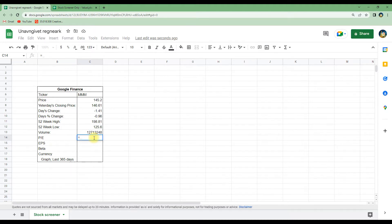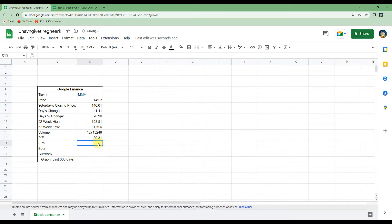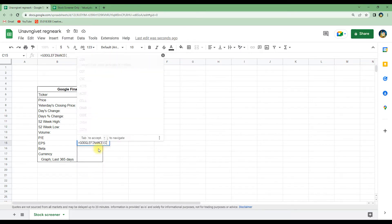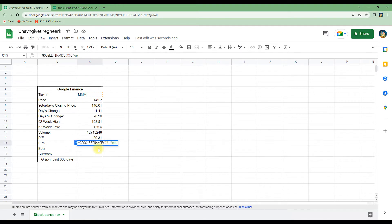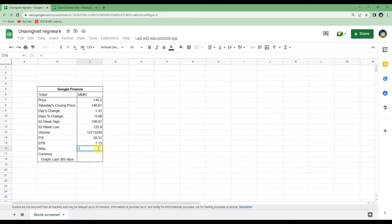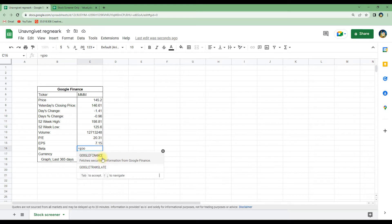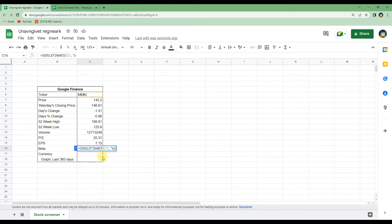The price to earnings is the same — GOOGLEFINANCE, C6 for the ticker symbol, then 'pe' for price to earnings, and it loads it — you can see it's 20. To get the earnings per share, again GOOGLEFINANCE, C6, and 'eps'. In the same way we can also get the beta value, which tells how volatile a stock is compared to the general market: GOOGLEFINANCE, C6, then 'beta', and hit enter.